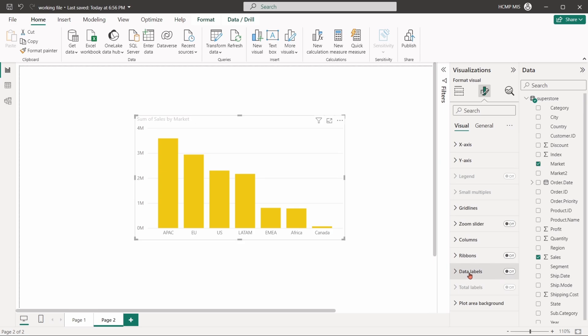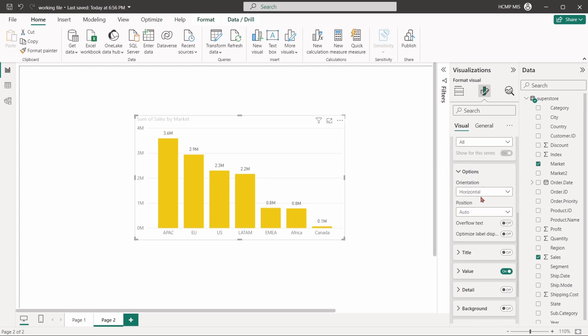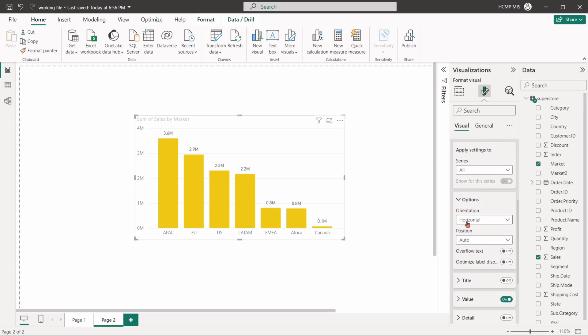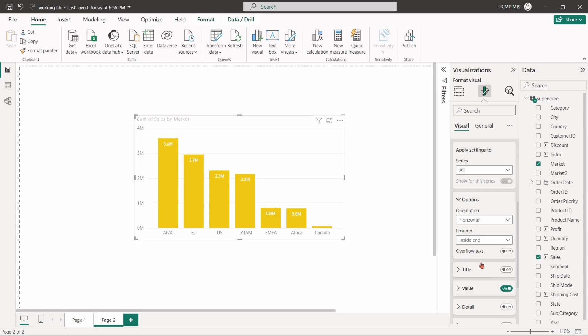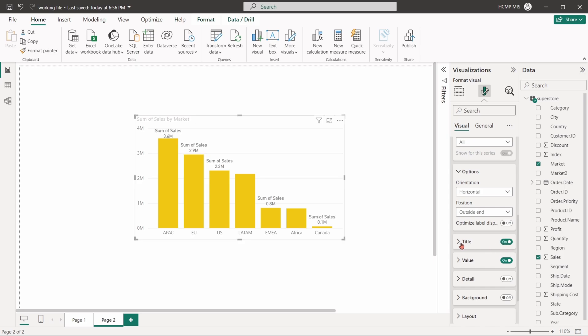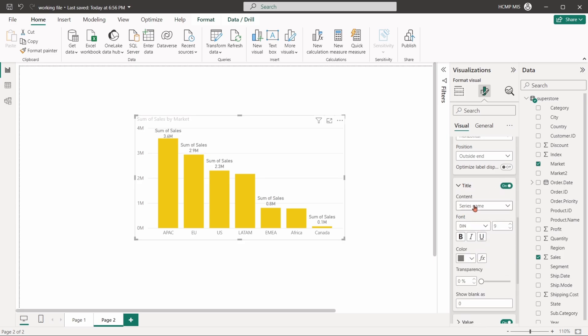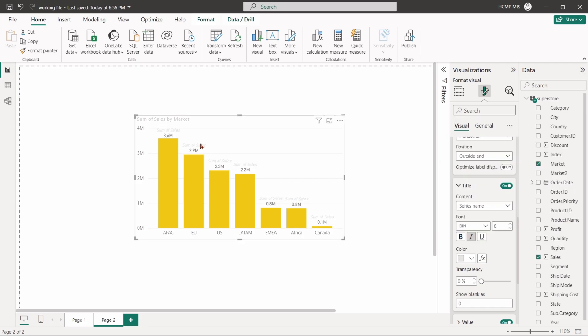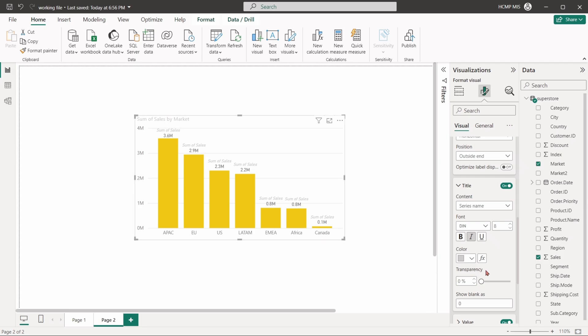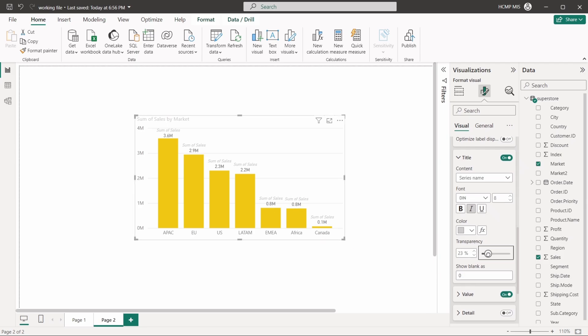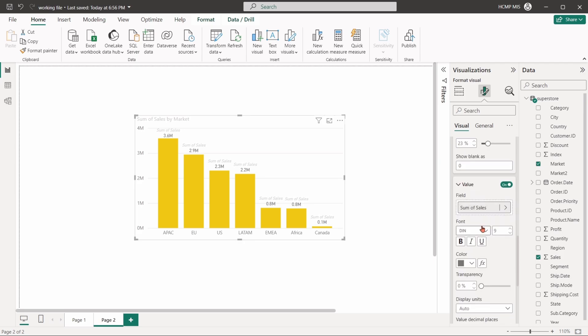With data labels, we can show specific values for each data point. We can set the orientation of the labels horizontally or vertically, position of the labels. The series name can also be shown near the labels. You can stylize the labels font style and the label unit and decimal places can also be set.